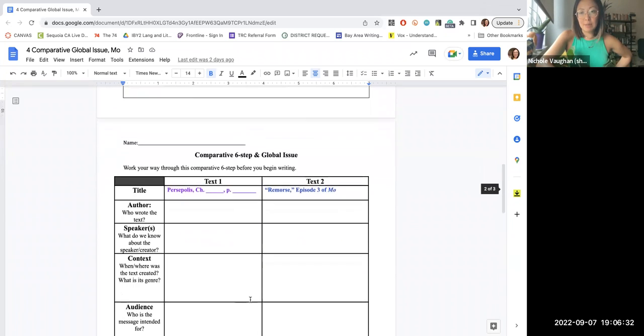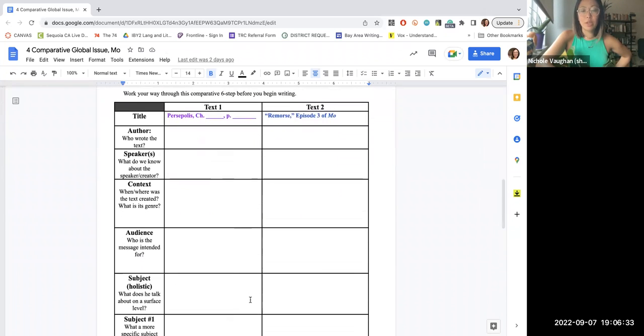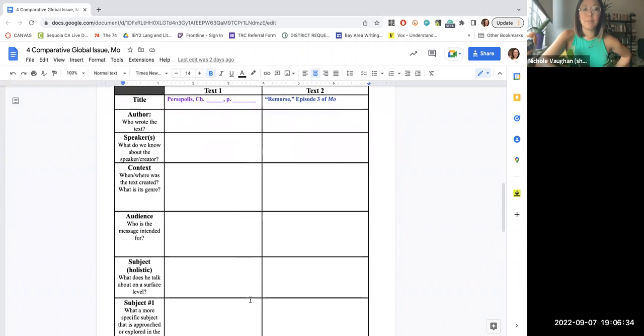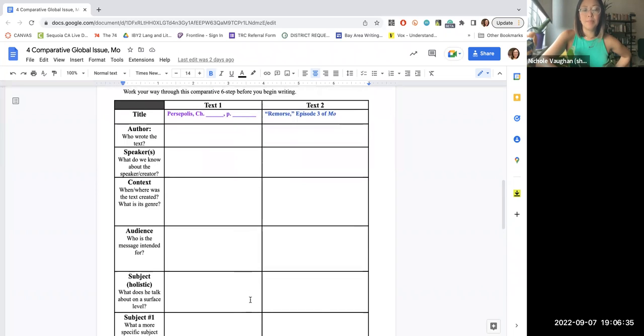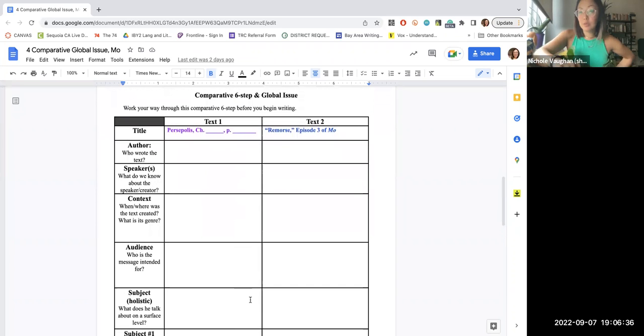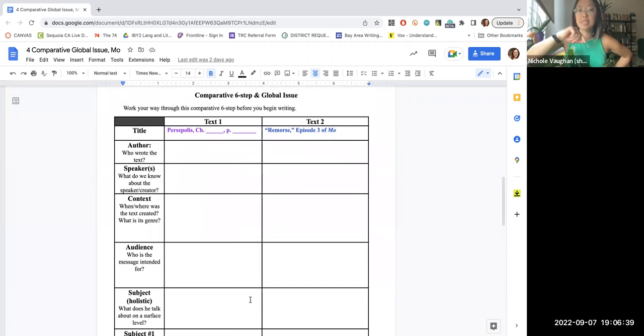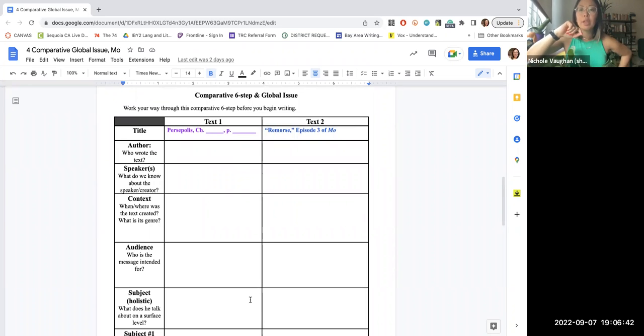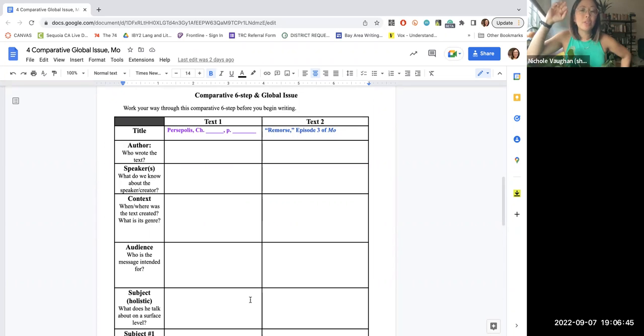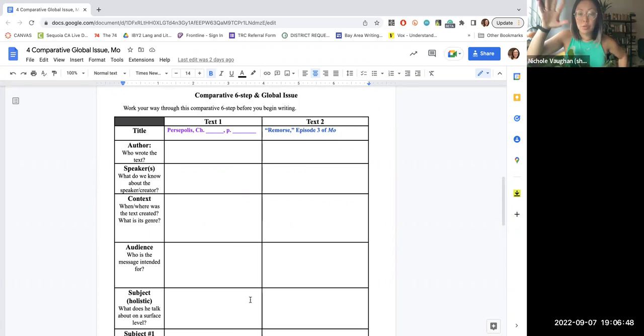When you're done watching the episode, you're going to work your way through this comparative six step. So for those of you who are at Sequoia during your sophomore year, the six steps should be familiar for y'all. You're going to be working on a comparative six step for this assignment. And you might also be like, Oh, I know this stuff. It comes so natural.